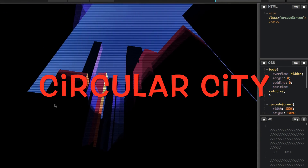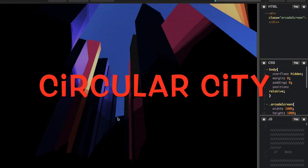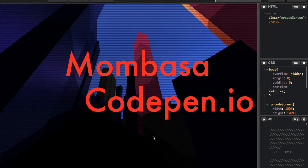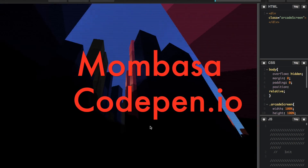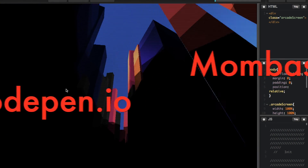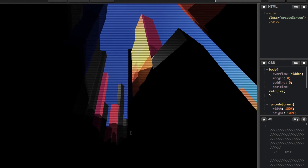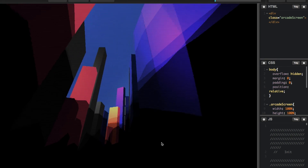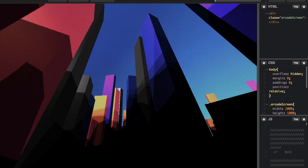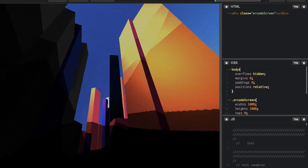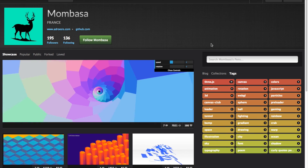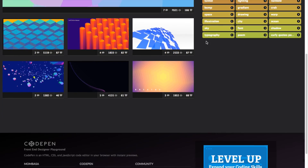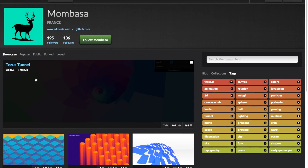Circular City by Mombasa. In this demo, we can see a very colorful and revolving city. Nice way to build it using Three.js. You can see the streets and buildings closer to you as it moves around and uncovers itself. Check out Mombasa's other experiences on CodePen.io.